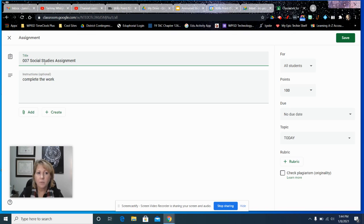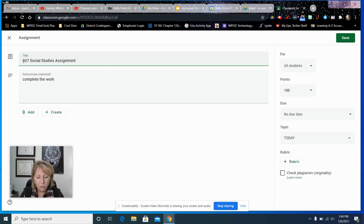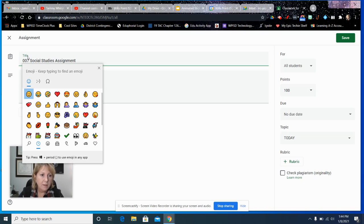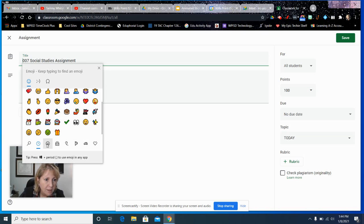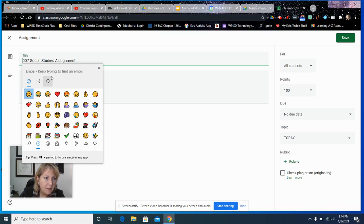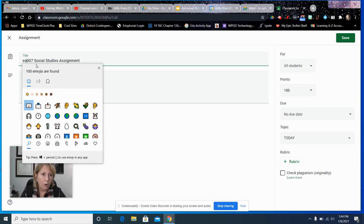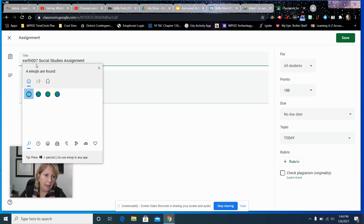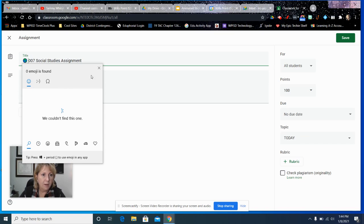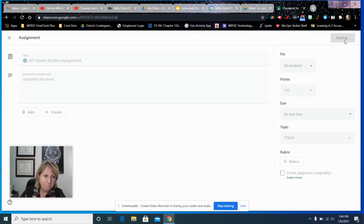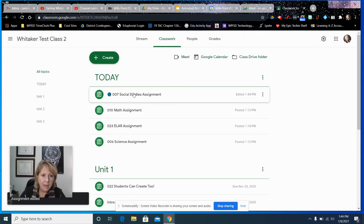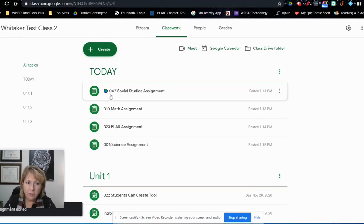This is social studies, so I'm going to choose the different emojis here. For social studies, maybe I want the earth. I'm going to choose the globe here. I like that, so that looks really good. I'm going to save that. There it shows up right there.